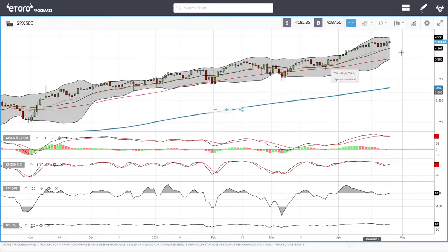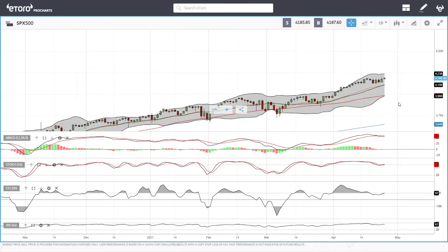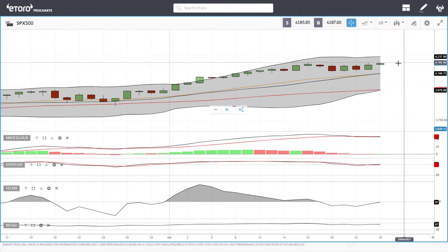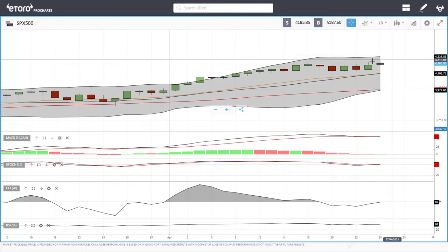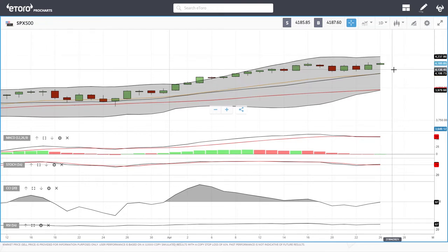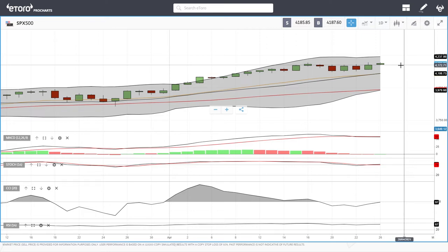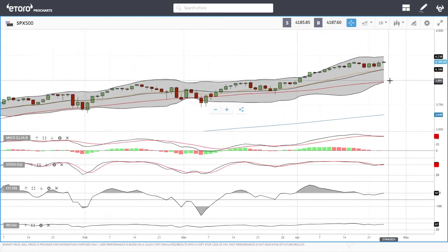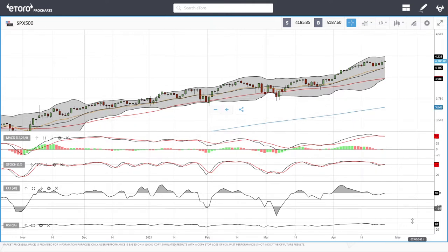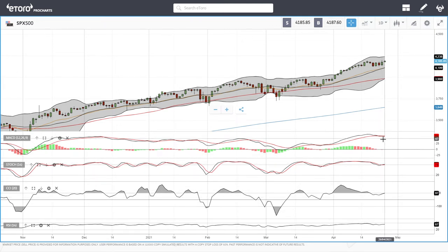Let's start by looking at the S&P 500. We're up a little bit today — nothing special — even though earnings season is underway and the big tech stocks are releasing their earnings. Tesla and Microsoft released their earnings after market hours today, which will be interesting to watch for tomorrow. Looking at the technical indicators for the S&P 500, we can see we're approaching overbought conditions — RSI is at 67, CCI is bullish, stochastic is bullish, and MACD is basically flat and above zero.